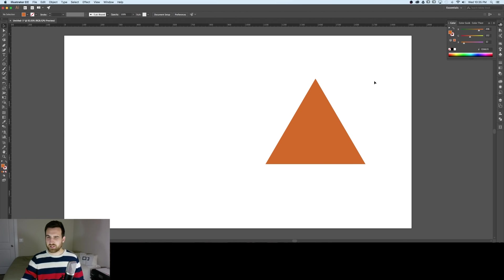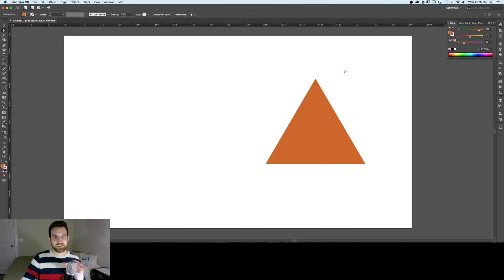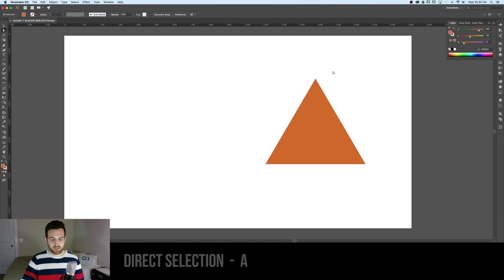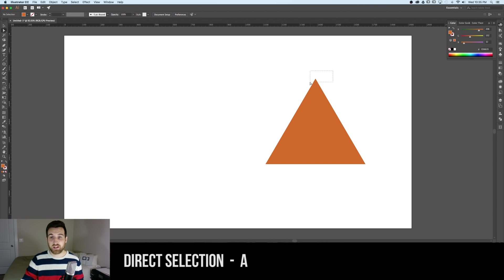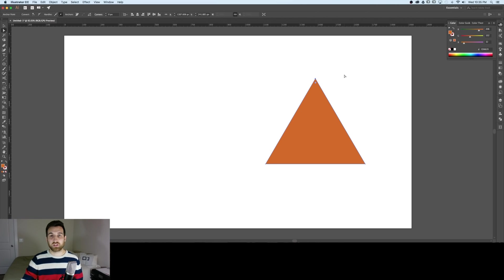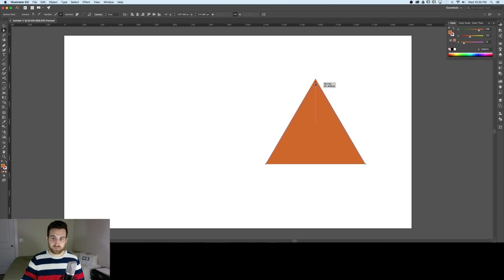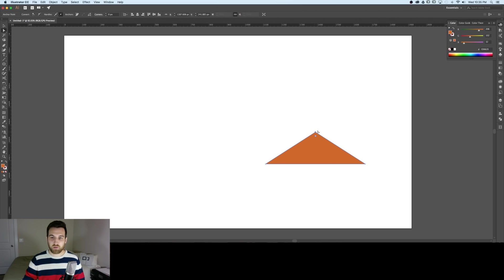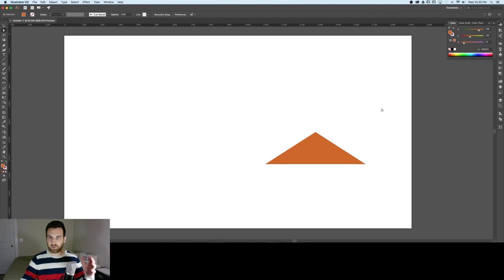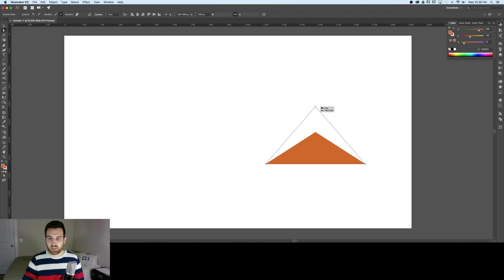Now if we don't want it to be equilateral like if this isn't the shape of the triangle that I want I can use the direct selection tool by hitting the shortcut key A, select the top point and then click and hold shift to drag up and down and you can flatten your triangle, you can stretch it out, skew it however you want.